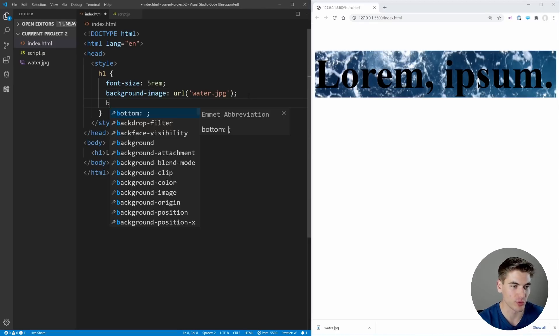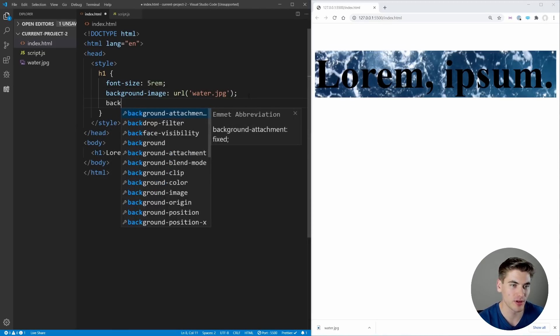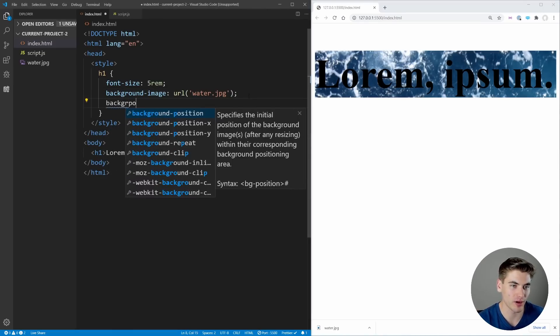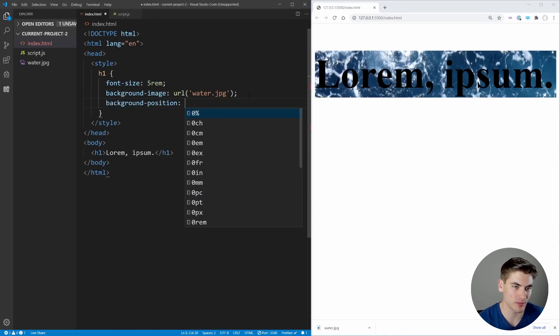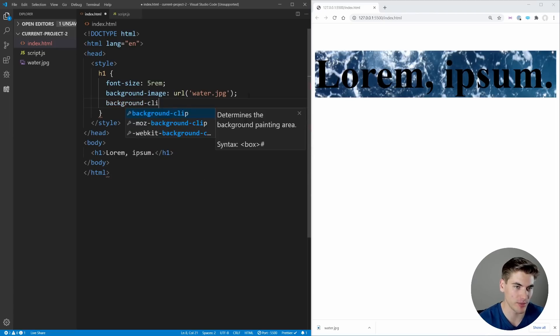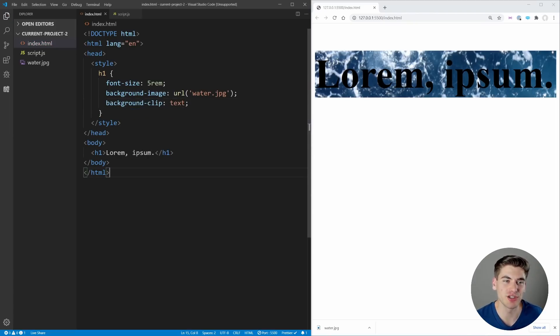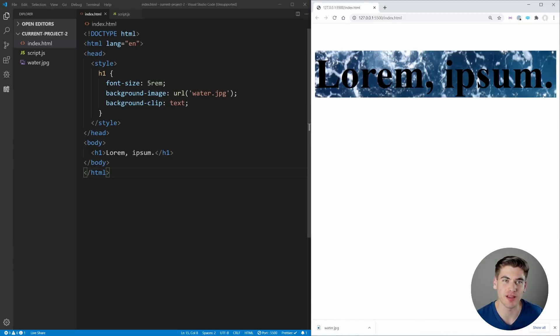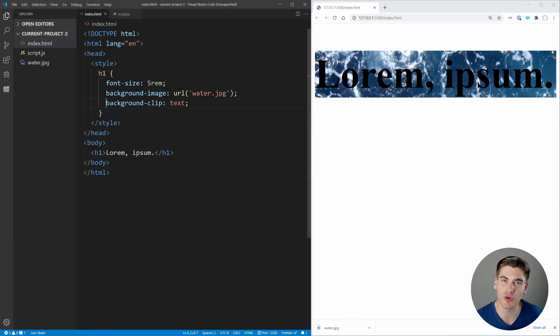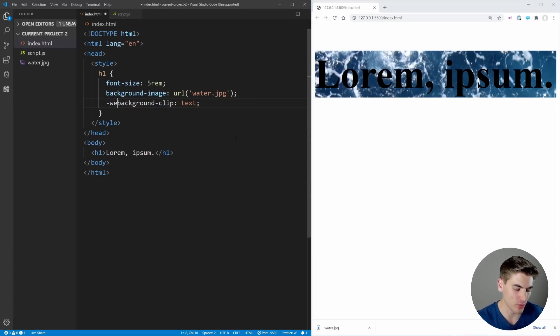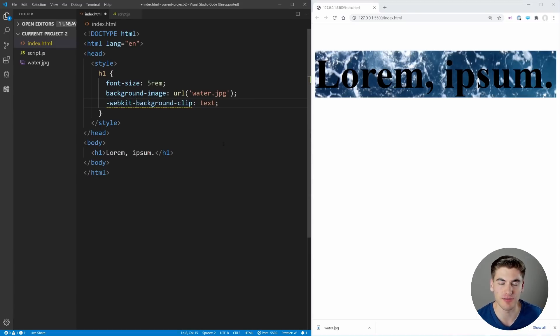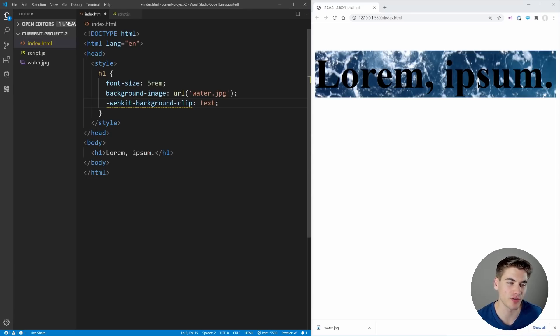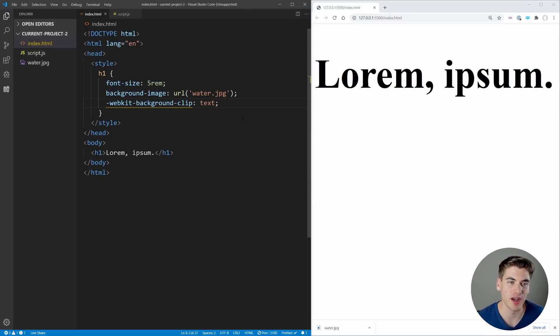So what we can do is use a really cool property called background-clip. We can set this to text, and you may notice when I save this it doesn't actually change on the right. That's because in Chrome, background-clip is only accessible if you do it with the webkit prefix. In Firefox this is already working without the prefix, but in Chrome you need to use the prefix.